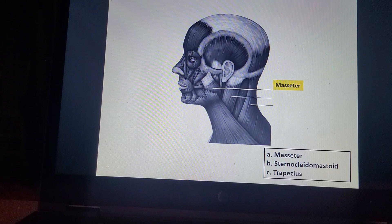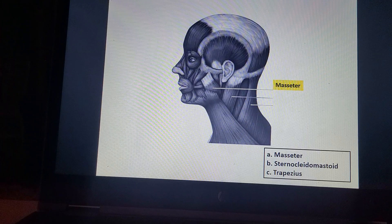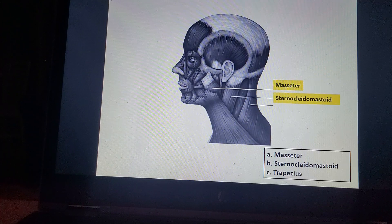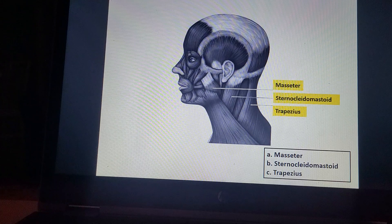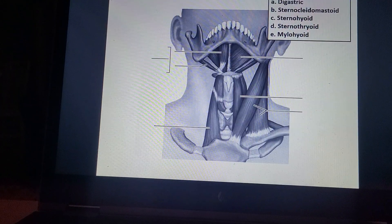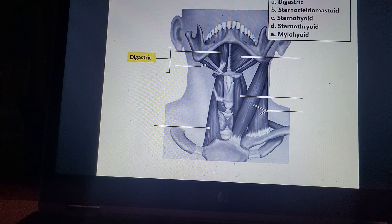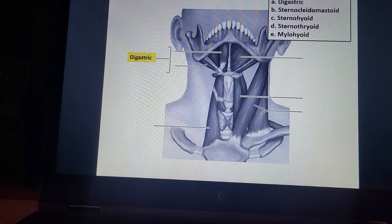Masseter. Sternocleidomastoid. Trapezius. Digastric. Sternocleidomastoid.